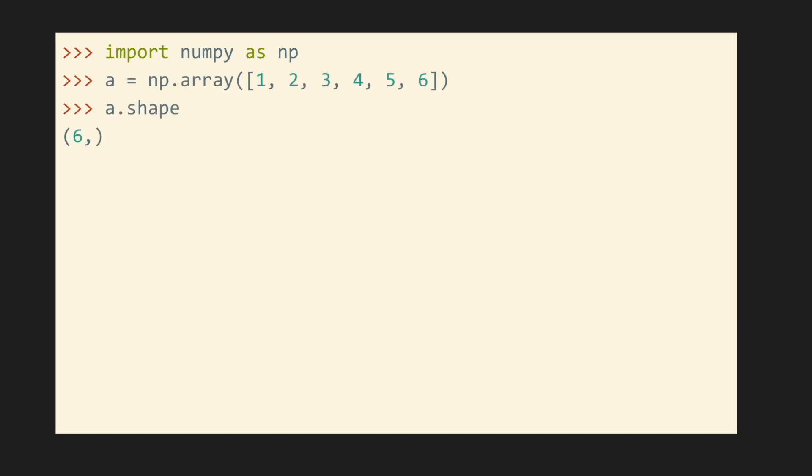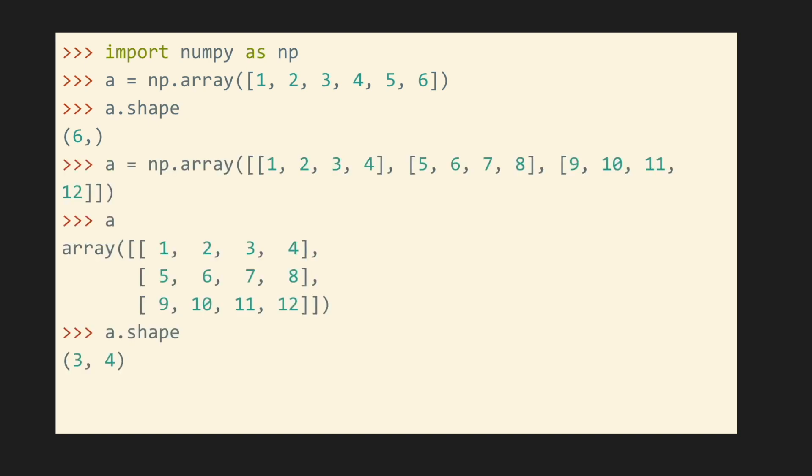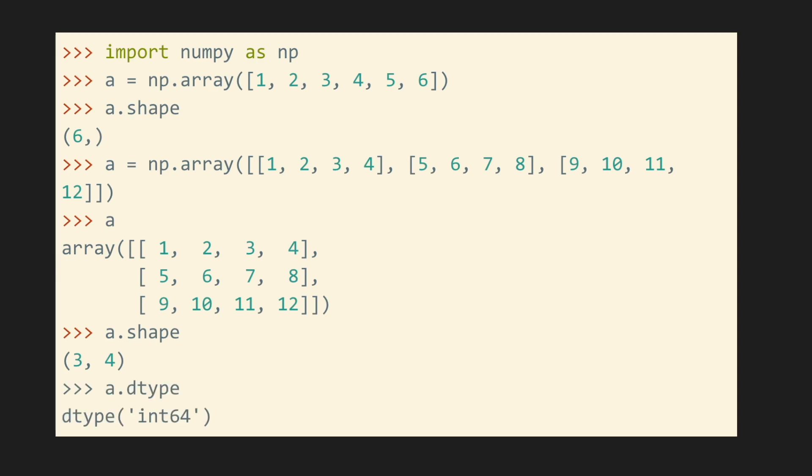Each NumPy array is essentially a grid data structure containing objects of a certain D-type. The shape of the ND array is a tuple with n integer values, each one representing the number of elements along each dimension. To create a NumPy array and show its properties, we simply import NumPy, create a one-dimensional array, and show its shape using the shape property. We can also create multi-dimensional arrays using nested lists and show their shape, as well as their D-type, which in this case is an integer.